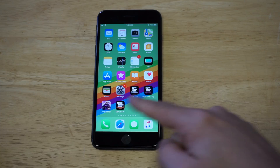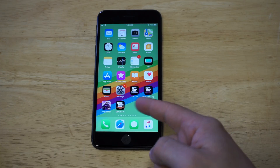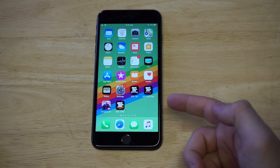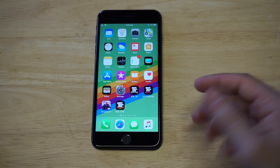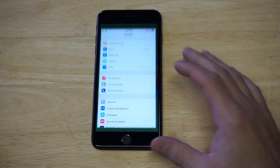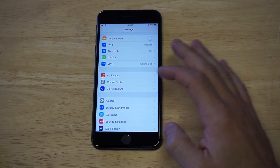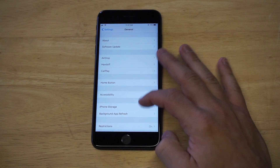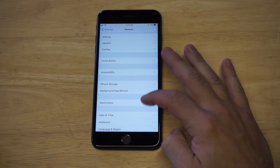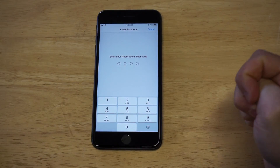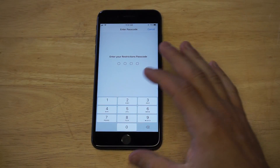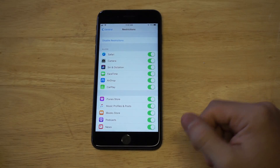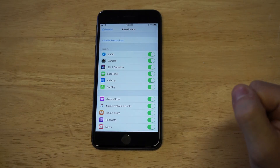I'm just going to use an example here — I've got some GTA games on my home screen right here on the front. What you want to do is go to your Settings, click on General, and then head over to Restrictions. You're going to need to enter a passcode in order to use Restrictions, especially if you haven't used it before.